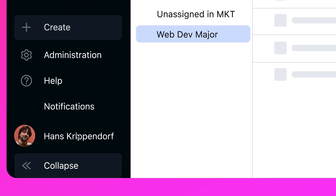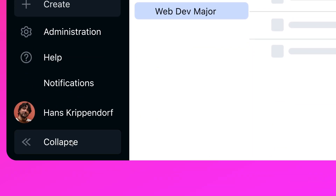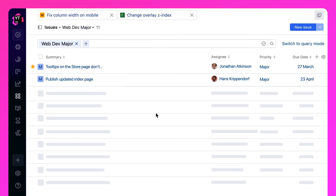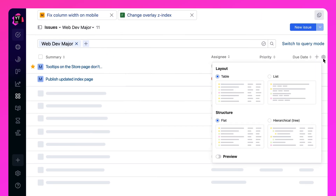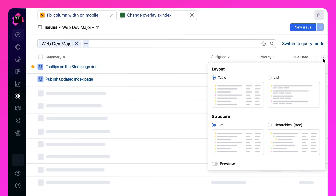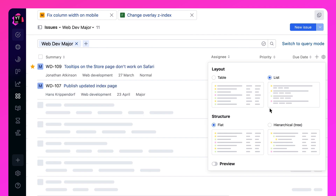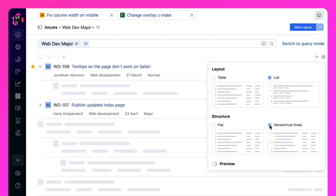You can decide how you want your tasks sorted and organized in a table or list view, or with dependencies in a tree structure, and how many details you want to see at a time.